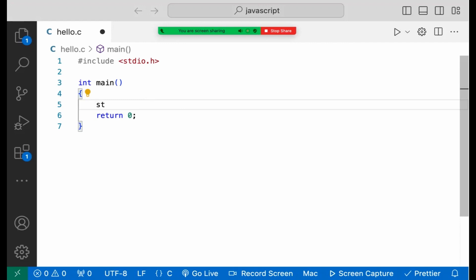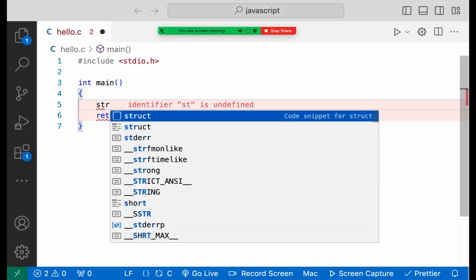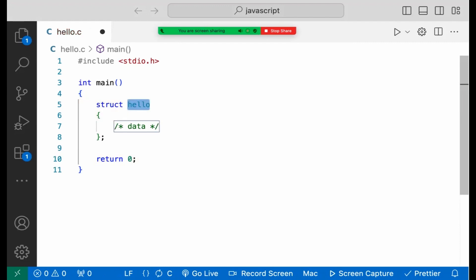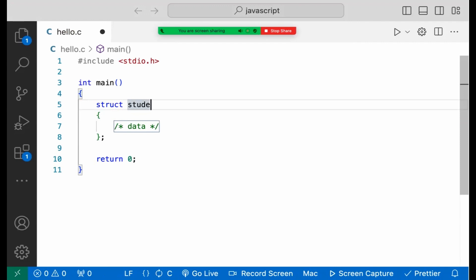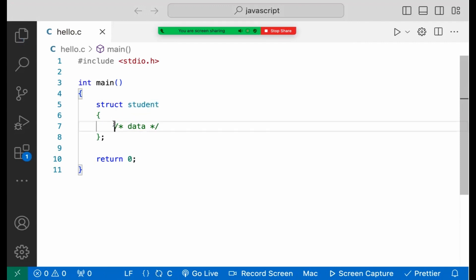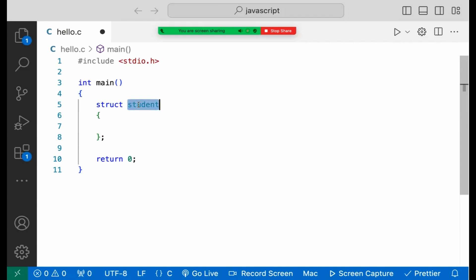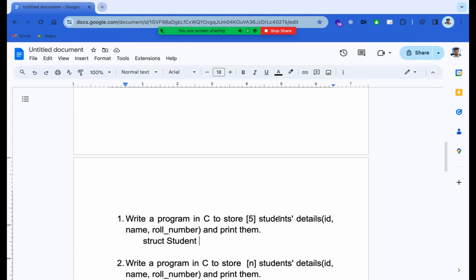First, the structure is a structure. Struct is the keyword and the structure name follows it. Struct is the structure name. In this programming, the code is written in small letters. We can see all the student details.